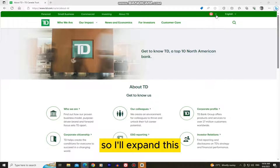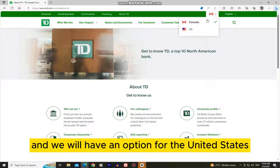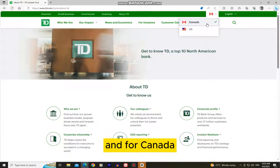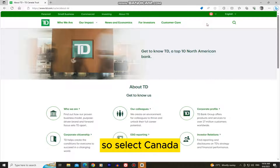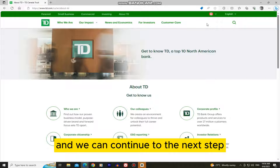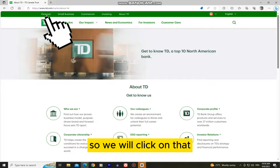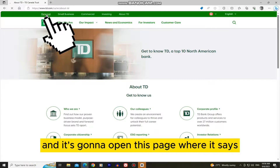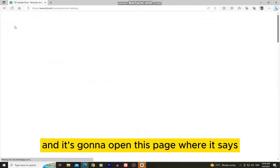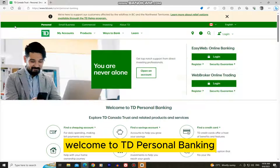I'll expand this, and we will have an option for the United States and for Canada. Select Canada and we can continue to the next step. We'll see this Personal tab, so we will click on that and it's going to open this page where it says Welcome to TD Personal Banking.